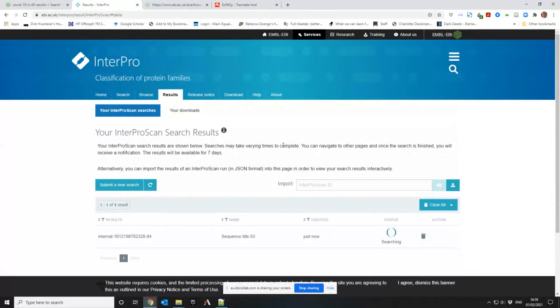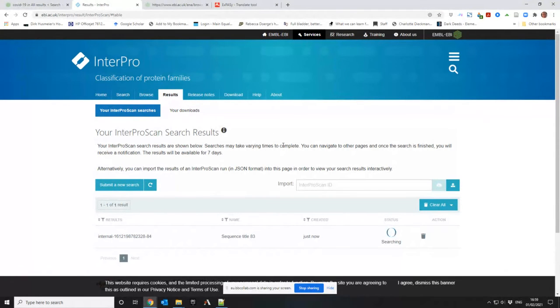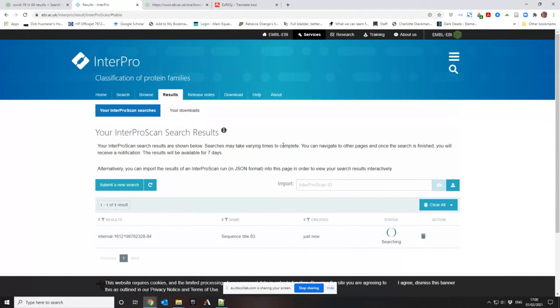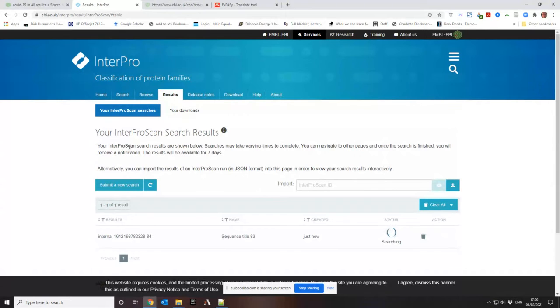Hopefully InterPro will be a tiny bit faster than running it through BLAST, which gave so many hits and they weren't very useful either.